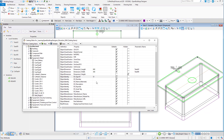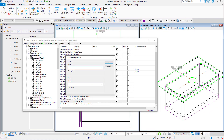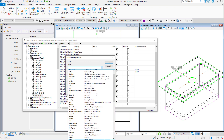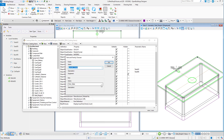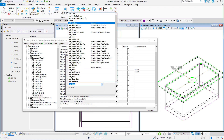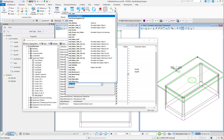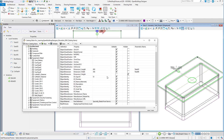You can also add default values for other properties as needed. You can also select a family and part — this will become the active family and part when the object is selected for placement. Once you are finished adding properties, save the new catalog item.